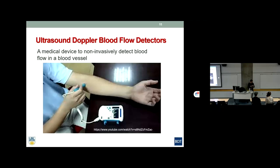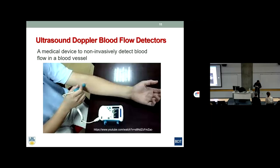A Doppler scanner uses ultrasound to non-invasively detect blood flow in a blood vessel. For example, if someone is eating too much and their blood vessel is getting clogged and narrower, this device can easily detect the blood flow velocity in an artery or vein without cutting open and exposing it. It can be used in a clinic or even a doctor's office.